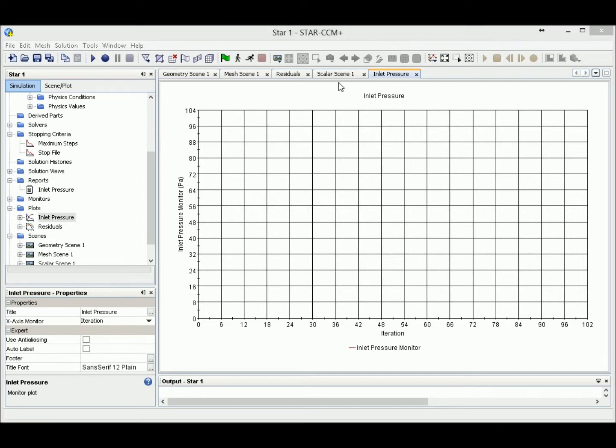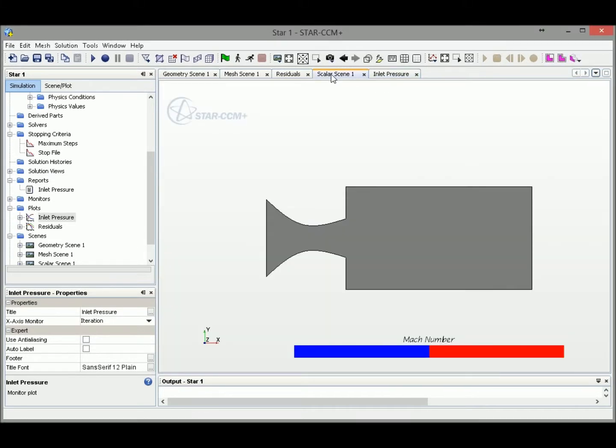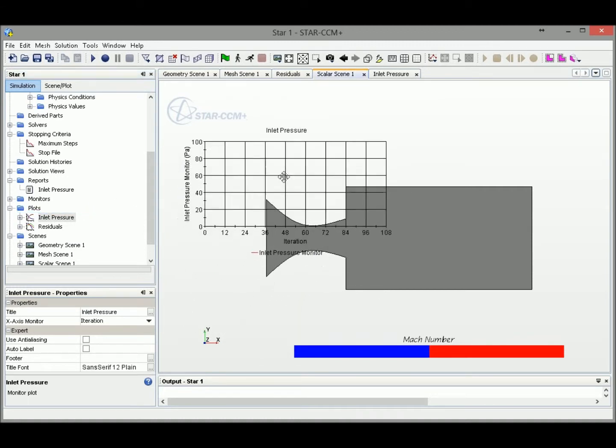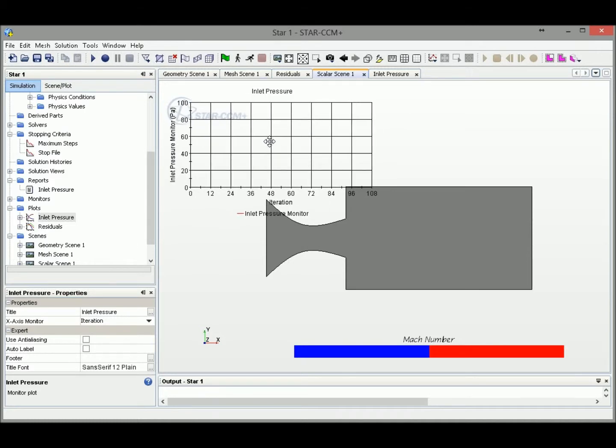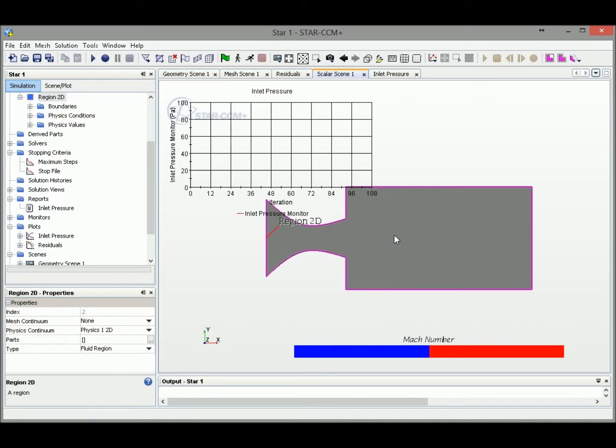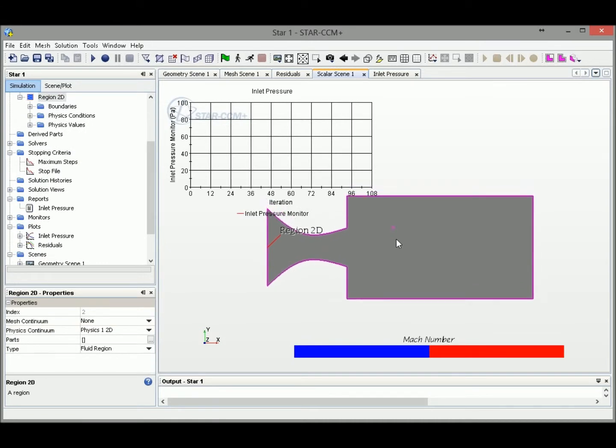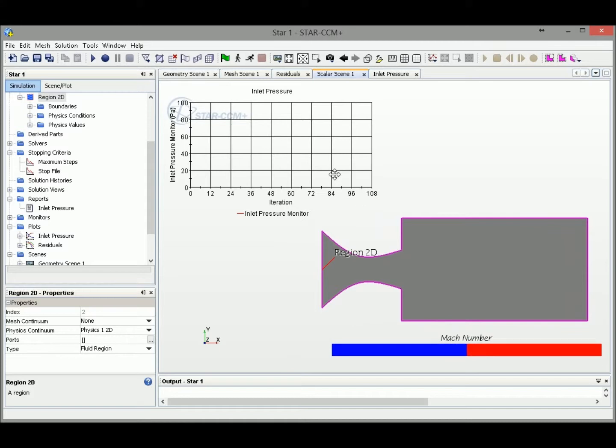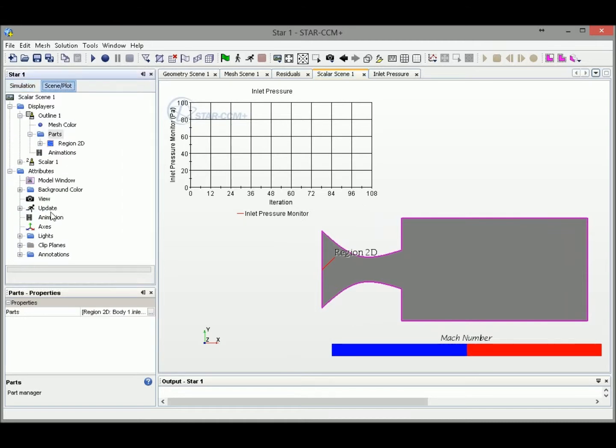Let's go back to our scalar scene, and actually we could drag our inlet pressure plot to our scene right here. We could drag it to the location you like. Let me arrange our view a little bit.